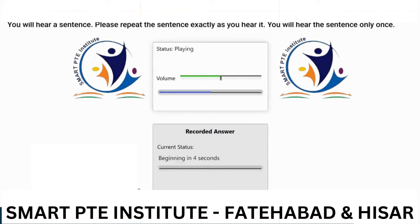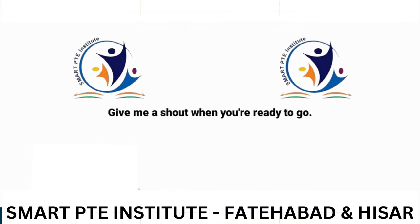Give me a shout when you're ready to go.